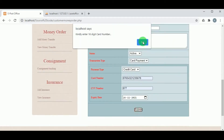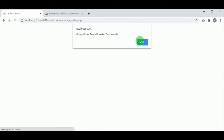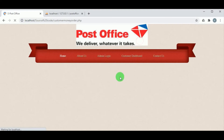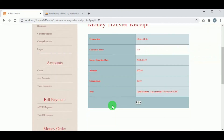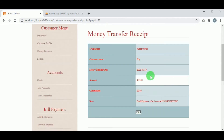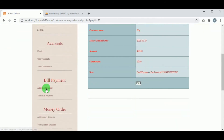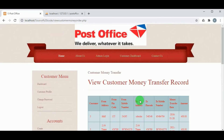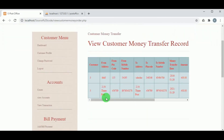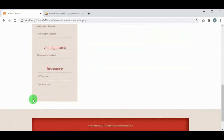On clicking Submit, the money transfer is processed. Note that the card number must be 16 digits. Once the transfer is successful, a money transfer receipt is available with the customer name and transfer details, which can also be printed. In View Money Transfer, the customer can view all money transfers done by them.